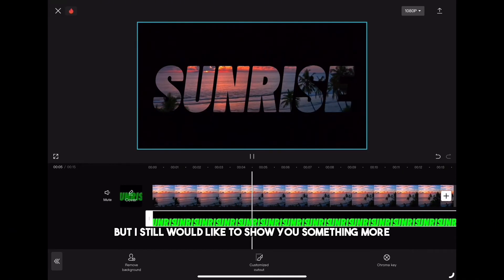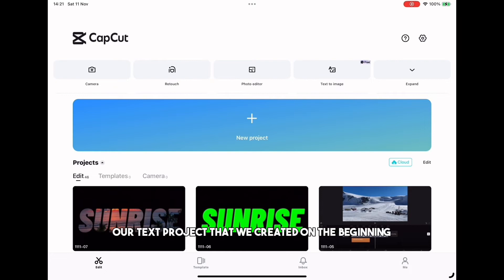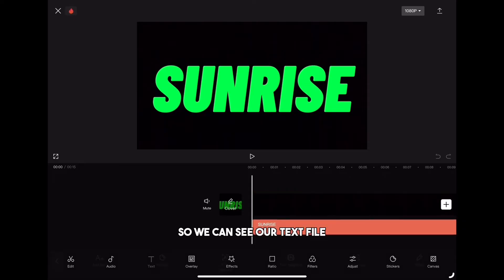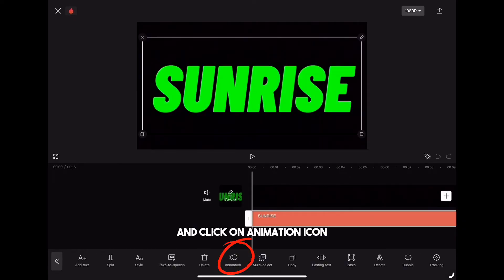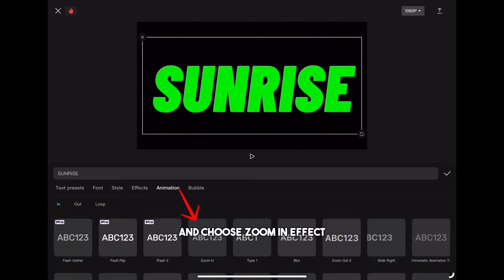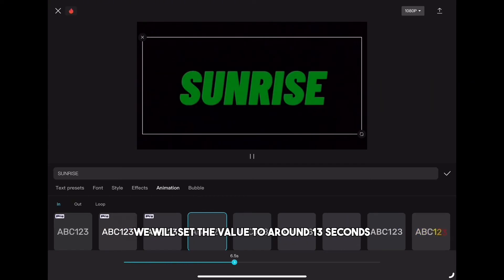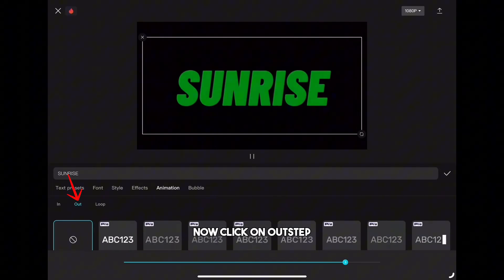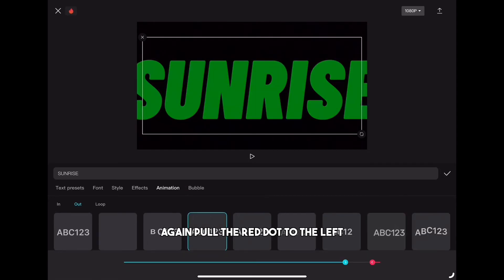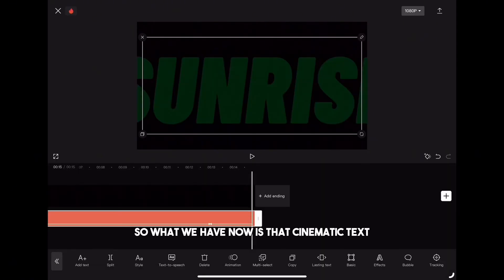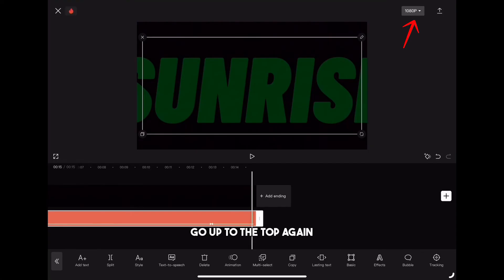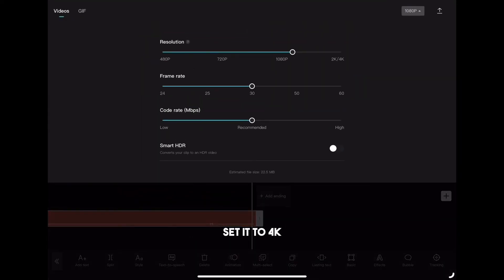I still want to show you something more. We have to go back and open our text project that we created at the beginning. Click on the text icon so we can see our text file highlighted, then click on the animation icon. We are on the 'in' tab — scroll down and choose the zoom in effect. Because we want a really slow transition, set the value to around 13 seconds. Now click on the 'out' tab, scroll down and choose zoom in effect again. Pull the red dot to the left so it touches the blue one. What we have now is that cinematic text revealing and disappearing. Go to the top, set it to 4K, and export the clip.